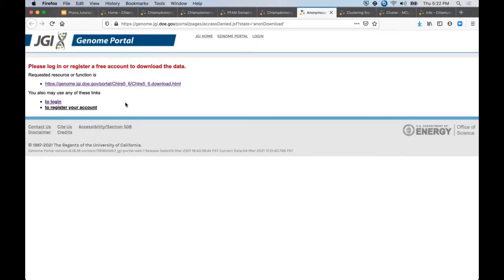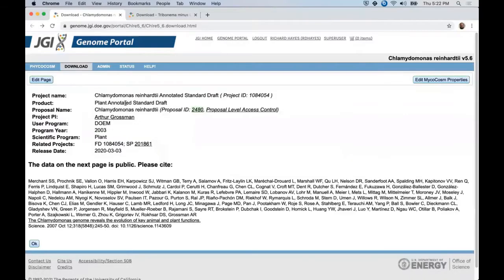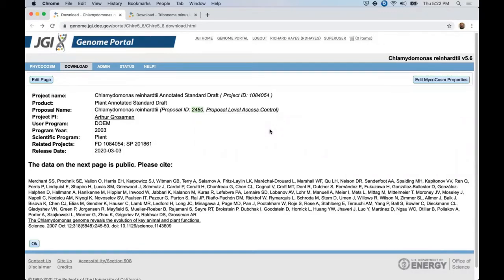Once you have an account and log in, when you click on download, you will see this page where data usage instructions are displayed first. Our Chlamydomonas reinhardtii example is a published genome, so the reference is repeated here. Click OK to continue on.